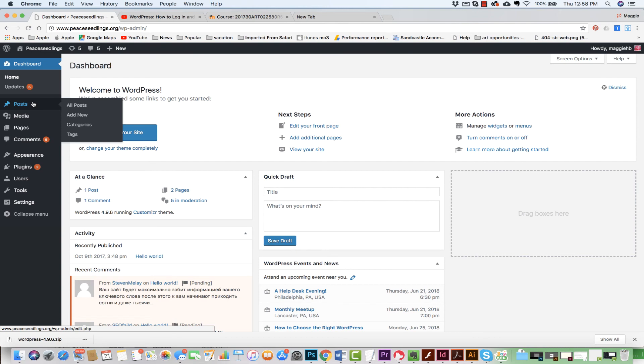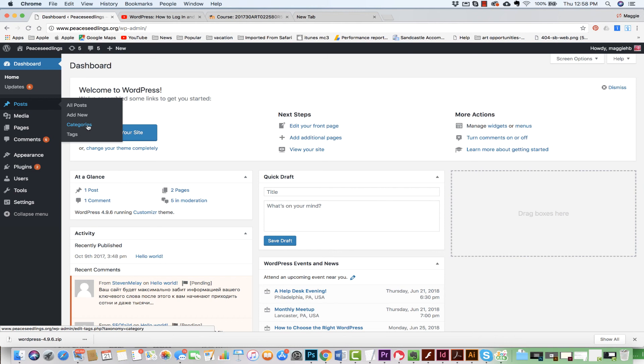We can organize our blog posts into categories. So for instance, our categories, our posts could have to do with the Peace Seedlings Project, could have to do with meditation, with yoga, mindfulness, different categories. Now, when we look at pages, pages are static. So when there is content that we want to stay in one place, that is what we would use.